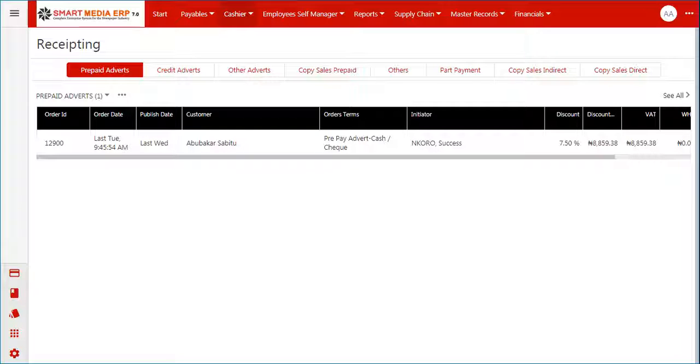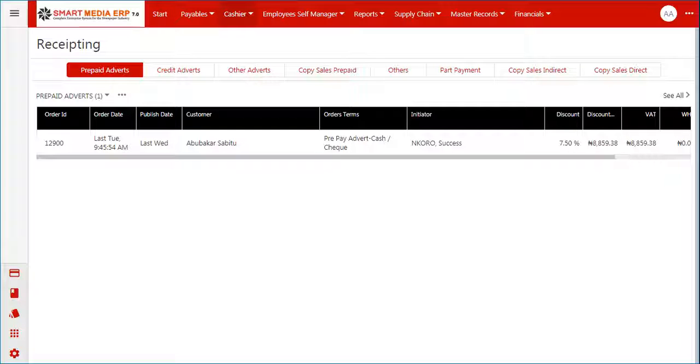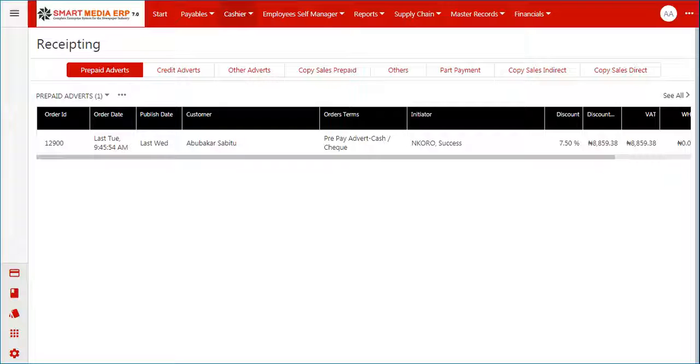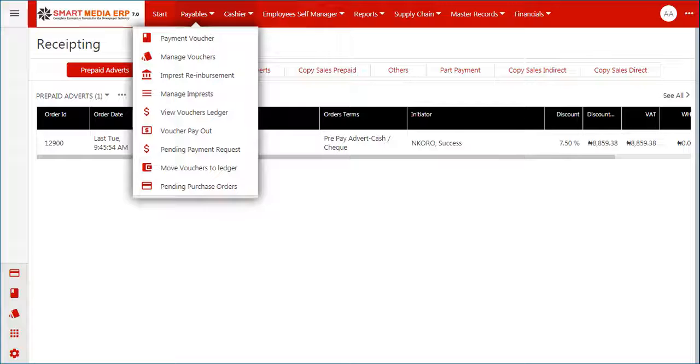In business, a payment voucher can be used for a variety of purposes, sometimes taking the place of cash in a transaction, acting as a receipt, or indicating that an invoice has been approved for payment. From the navigation menu, click on Payables, then click on the Payment Voucher sub-menu.